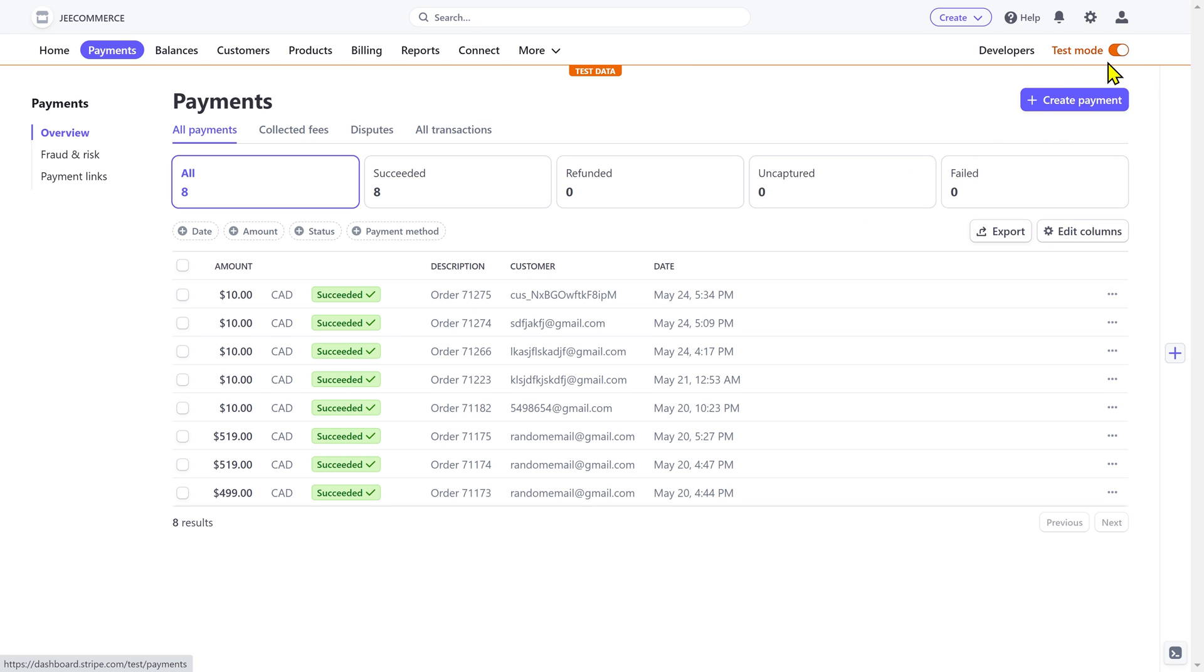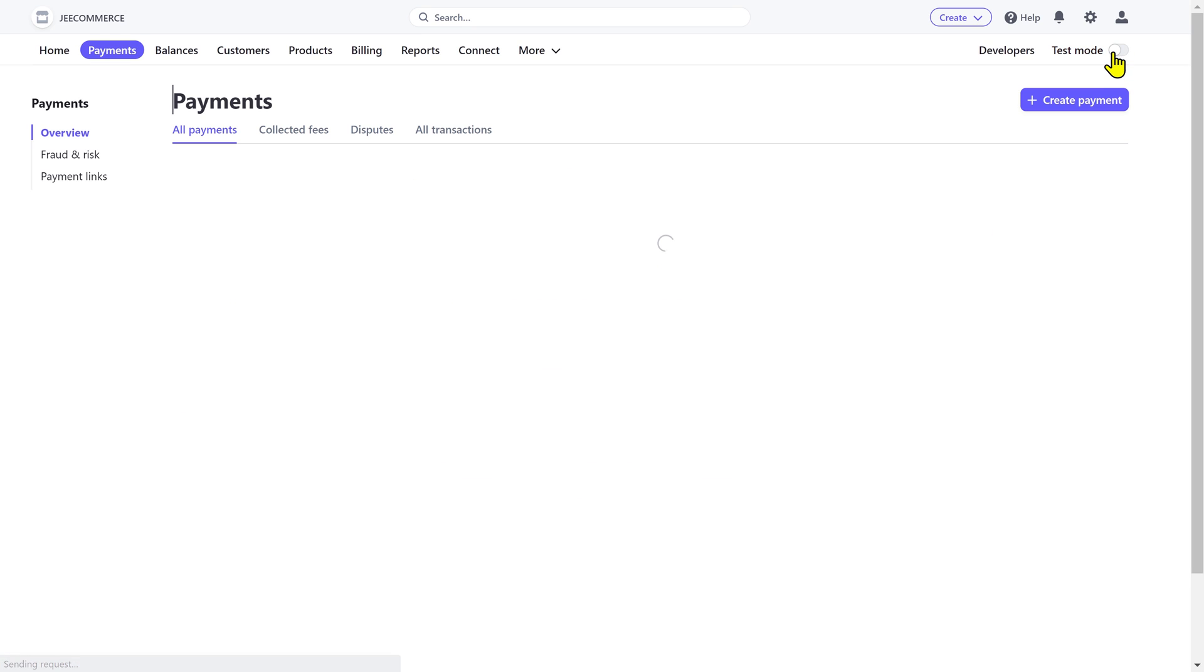If you are using Stripe for the first time, then you can turn on the test mode to try out different things. And once you get familiar and confident with its interface and features, then you can turn it off and enjoy using Stripe.